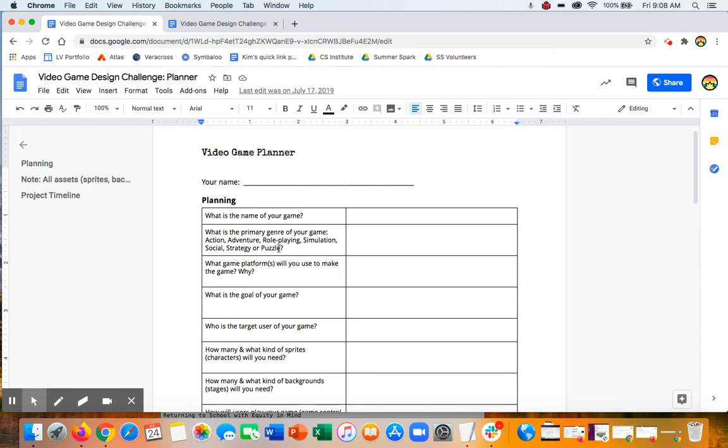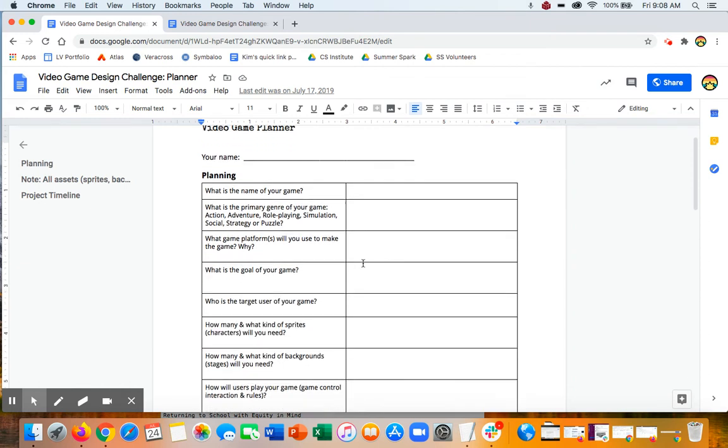What kind of genre is it? Action, adventure, role playing, simulation, social strategy or puzzle, or maybe a combination of those. What platform are you going to be using? So especially if you're in the intro level, this will probably be either Scratch or Twine.